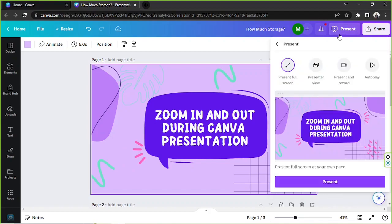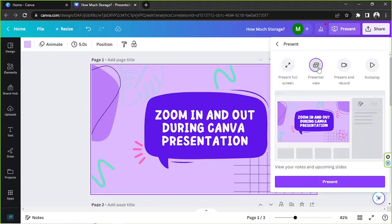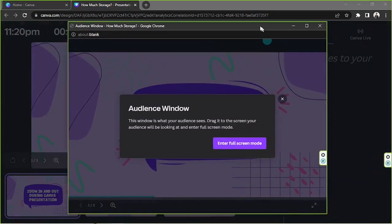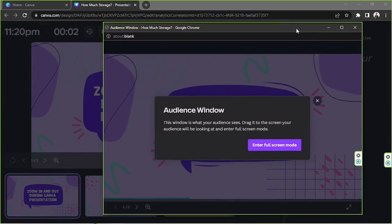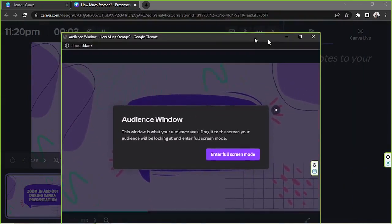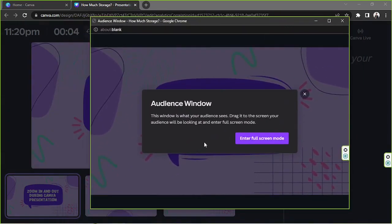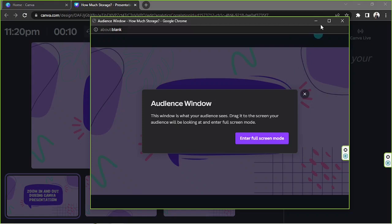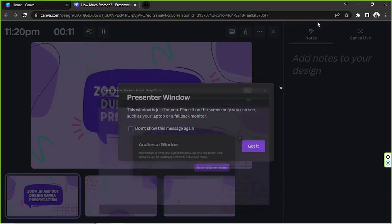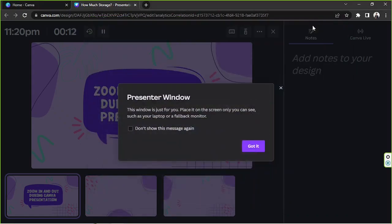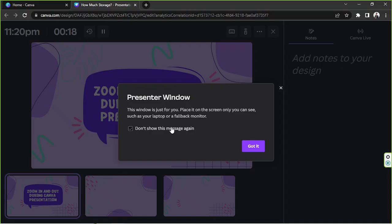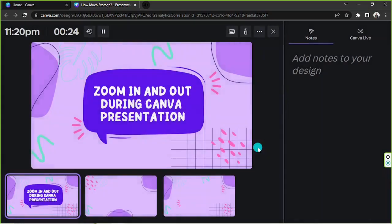So let's talk about the other options. We're gonna go to present again and we're gonna go to presenter view. We're gonna click on present and you may notice that you have a different window - this one is called the audience window. So this is the window that your audience sees. I'm just gonna minimize that, we're not gonna need that for now. And we have the presenter window where we're gonna do all of the navigation behind the scenes.